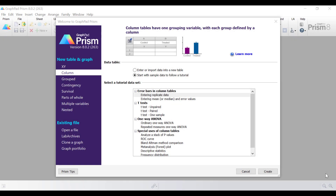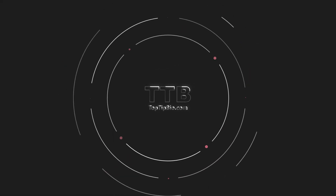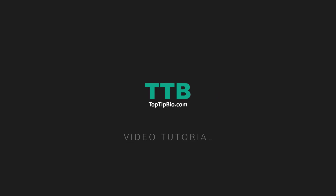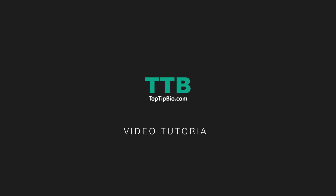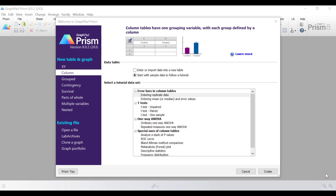In this video I'm going to show you how to obtain descriptive statistics by using GraphPad Prism. Obtaining descriptive statistics using GraphPad Prism is relatively straightforward.